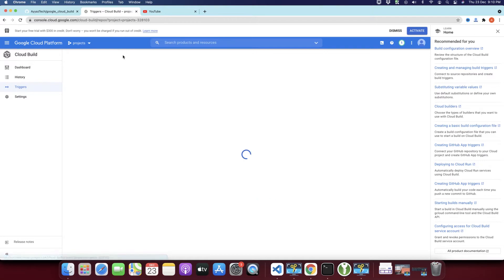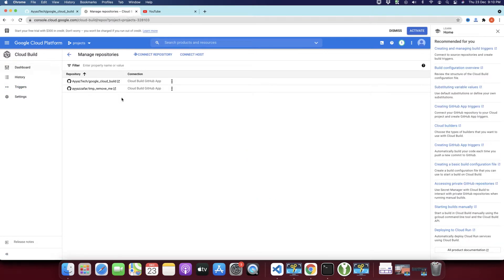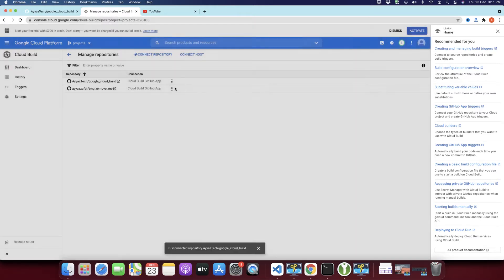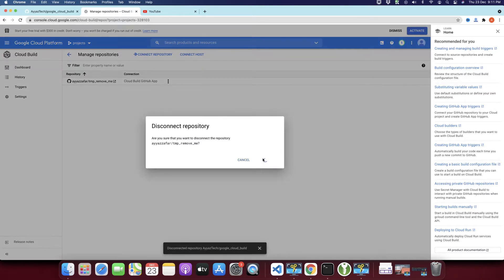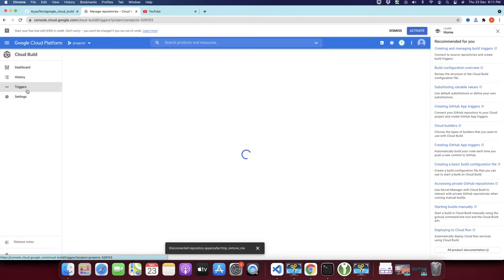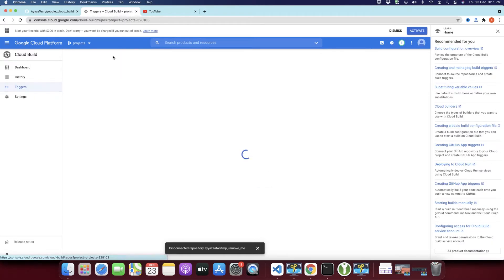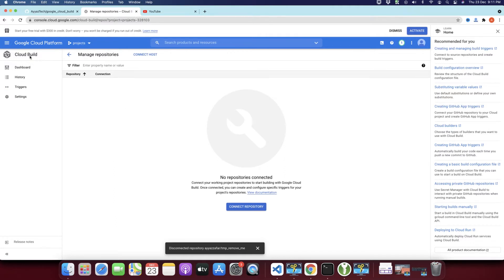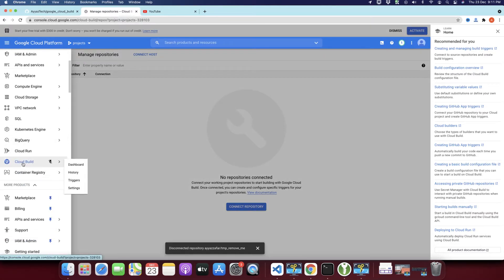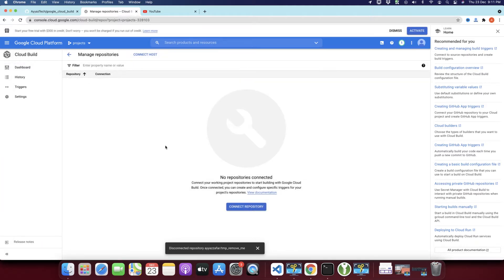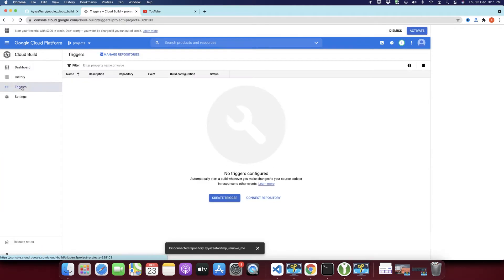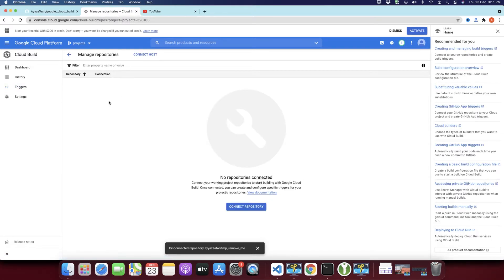You have to come here in the manage repositories. I have added this link — I will remove it to show you how I would connect it, so I have disconnected the existing one. From the beginning: you have to click on Triggers, then click on Manage Repositories. Cloud Build is available in the sidebar — click on the menu icon and you will find Cloud Build. On that page click on Triggers, then Manage Repositories, then Connect Host for the first time.